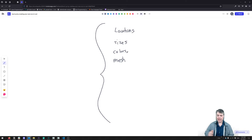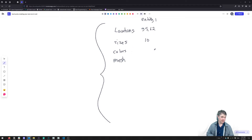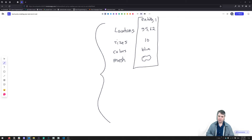Each of these would be called components. For the component, let's say we have entity one — that might be our player — that's going to have a location like 55 and 62, a size of 10, it might be blue as the color, and the mesh will look like that. So this entity is a column across all this data.